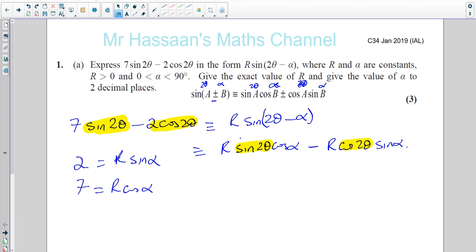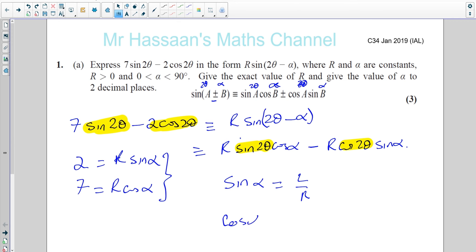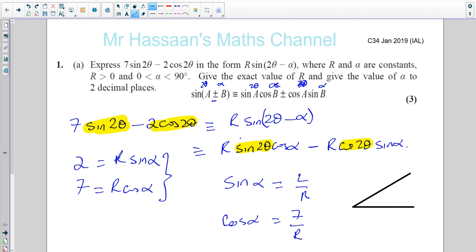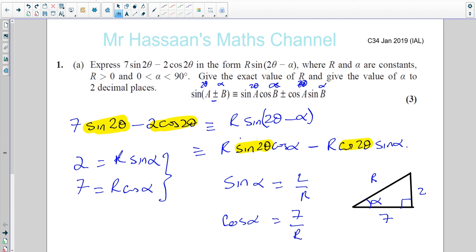From these two equations we can find the values of α and r. If 2 equals r sine α, then sine α equals 2 over r. And if 7 equals r cosine α, then cosine α equals 7 over r. I can make a right-angle triangle with angle α, where the opposite side is 2, the adjacent side is 7, and the hypotenuse is r. Sine α is 2 over r (opposite over hypotenuse) and cosine α is 7 over r (adjacent over hypotenuse).